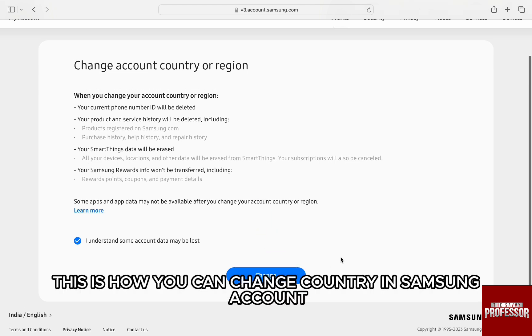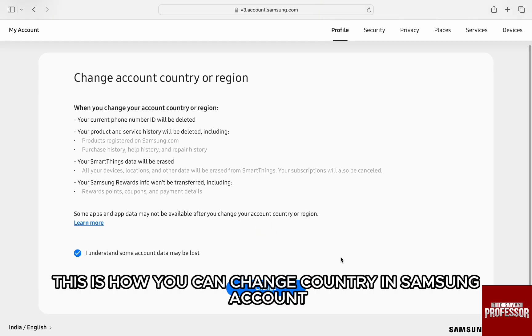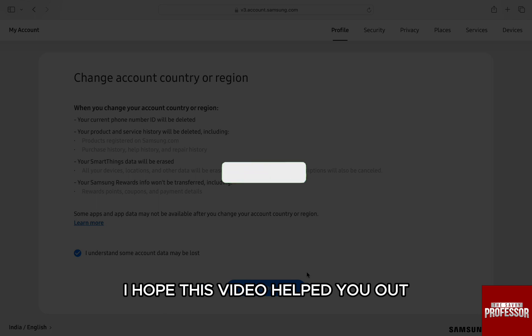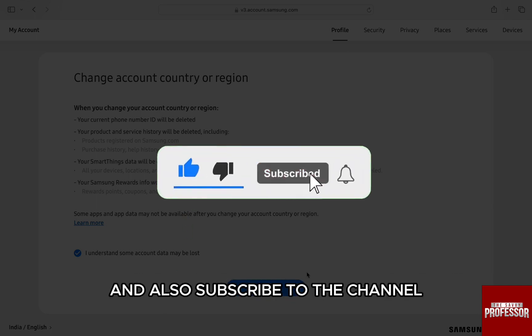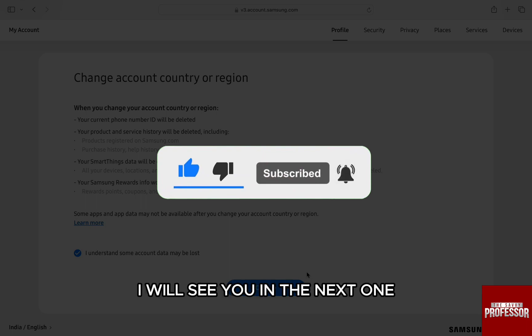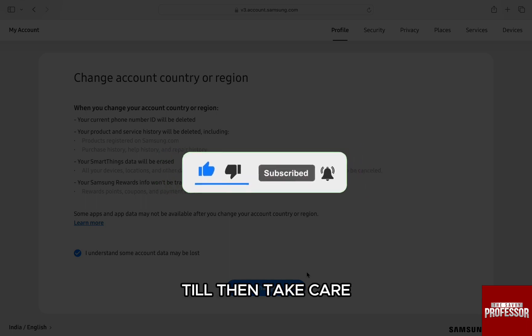So this is how you can change country in Samsung account. I hope this video helped you out. If it did, then don't forget to smash that like button and also subscribe to the channel. I will see you in the next one. Till then, take care.